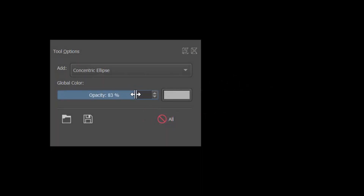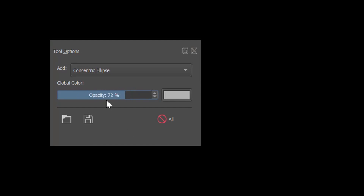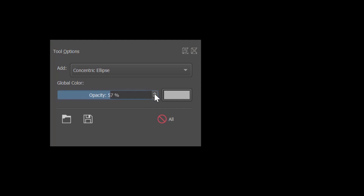The slider that you see here will allow you to increase or decrease the opacity of your assistant. As usual, you can type a number directly inside the box or you can use the arrows on the side to make more precise changes.